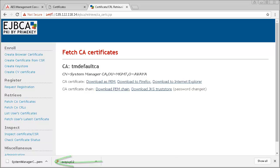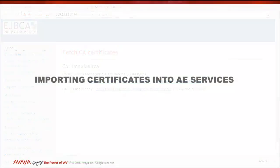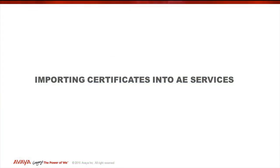Now that we've obtained the required certificates from Avaya or our System Manager, we will go ahead and import them into the AEServices server.